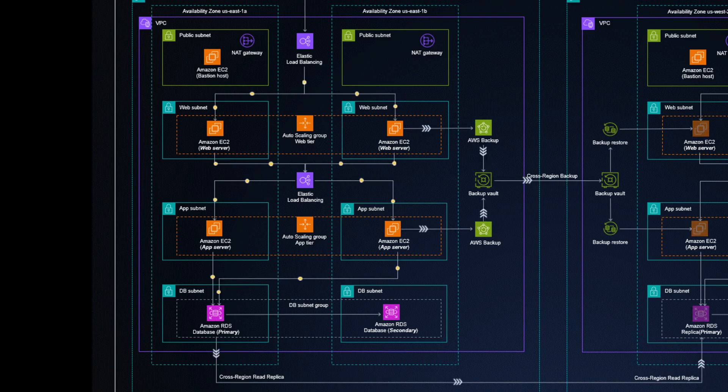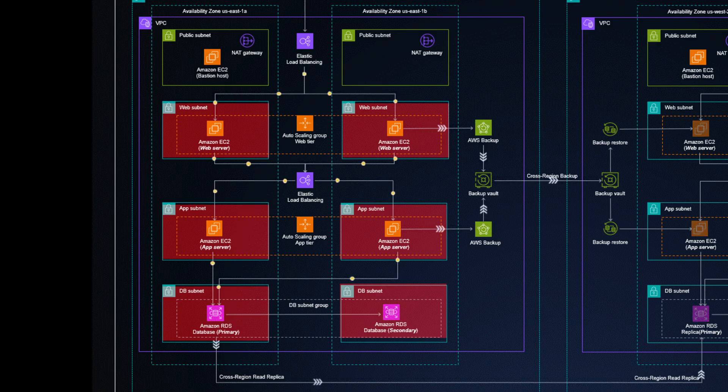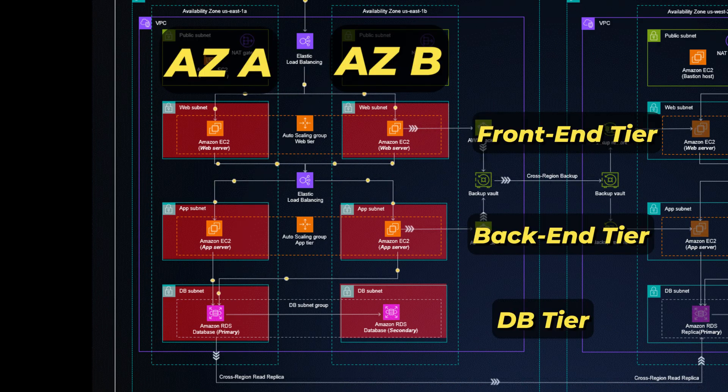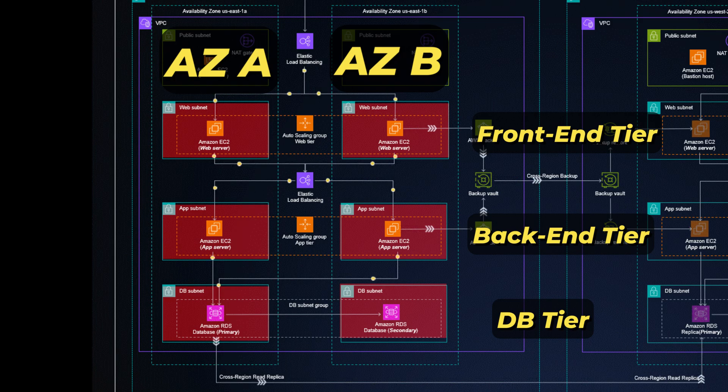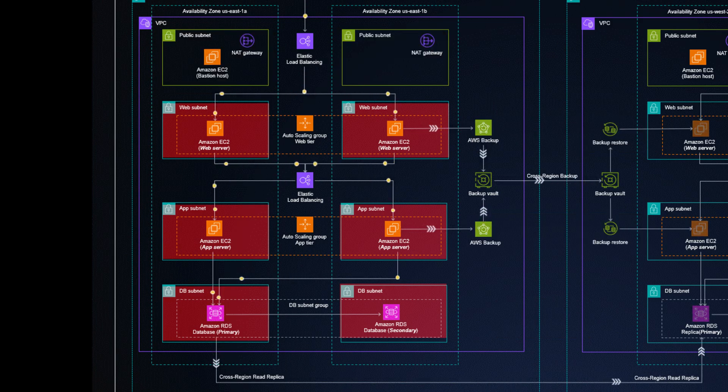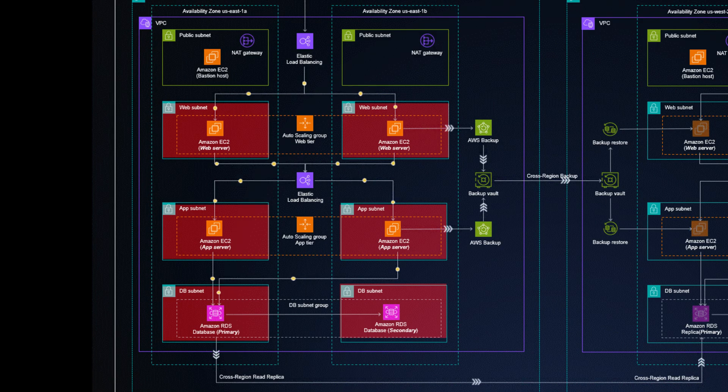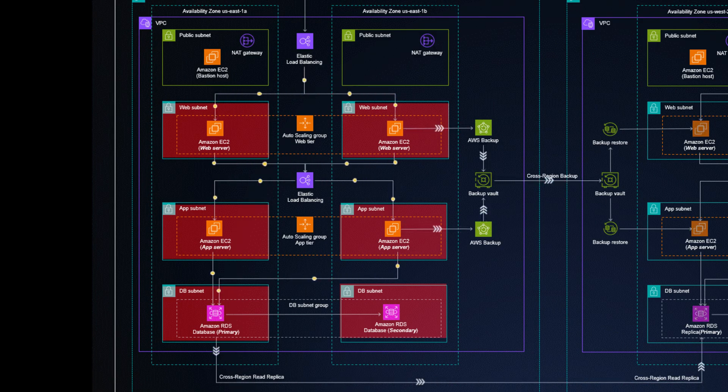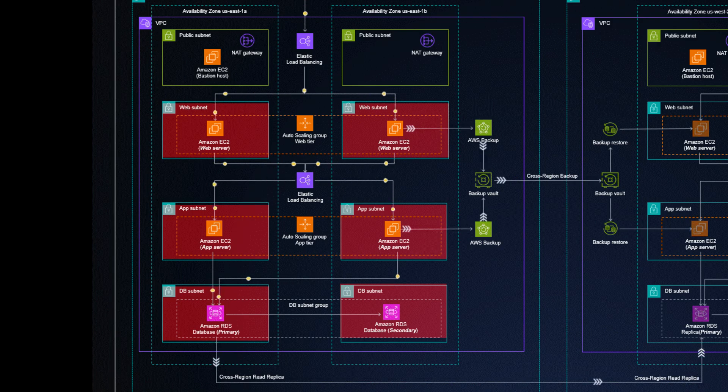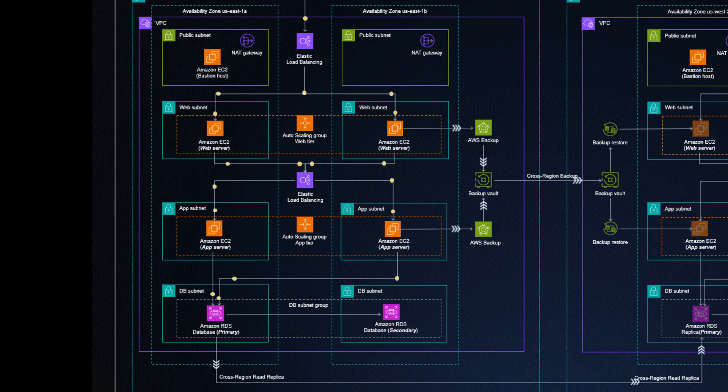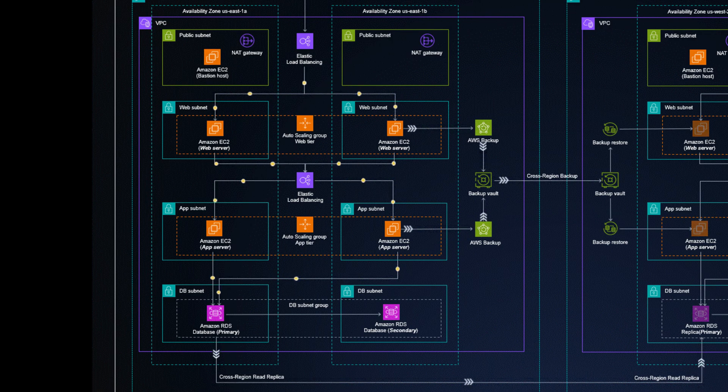We see that we have separate subnets for each tier and availability zone. This is considered best practice as it gives us separation. Instances within one subnet could communicate with each other, but nobody from the outside can access them, unless explicitly allowed. In this case, the load balancers have security group or access control list settings to be able to talk to the instances in the subnet.